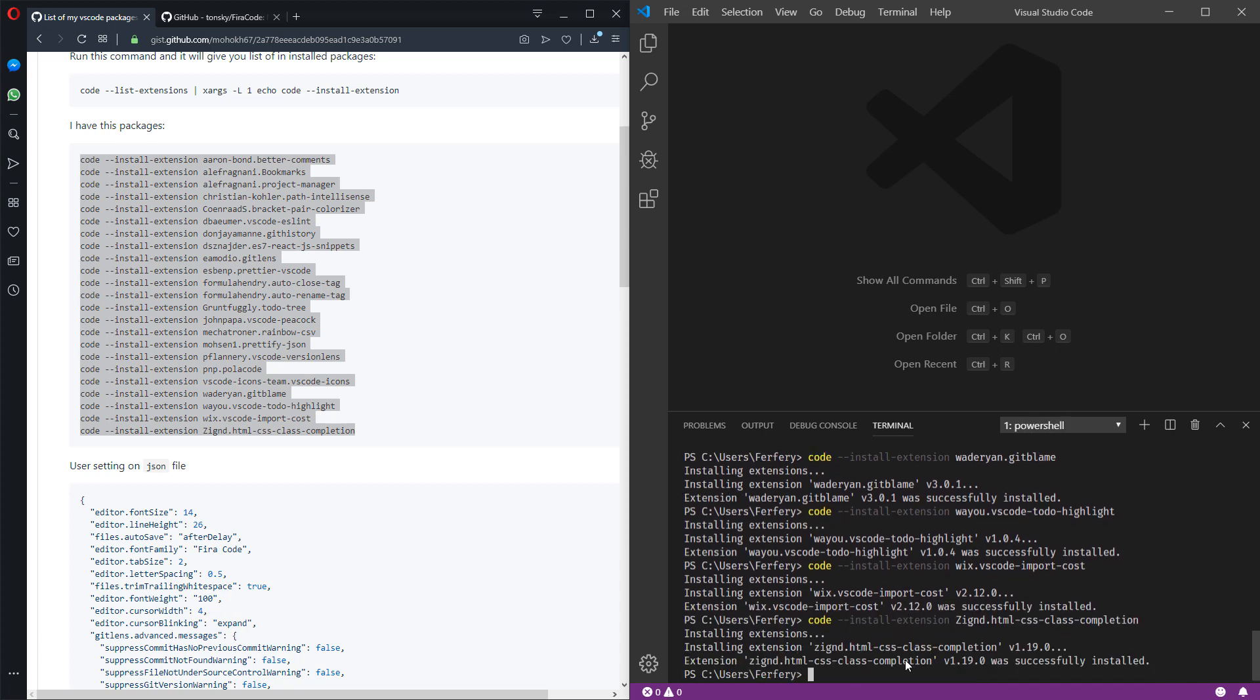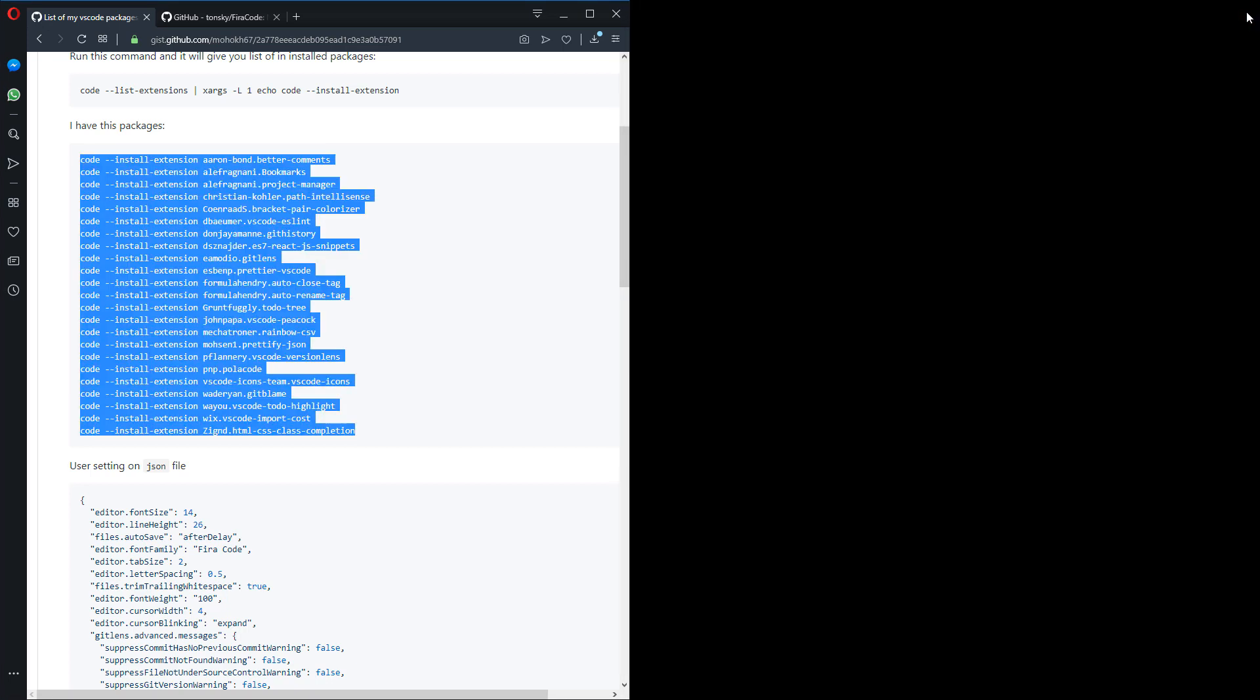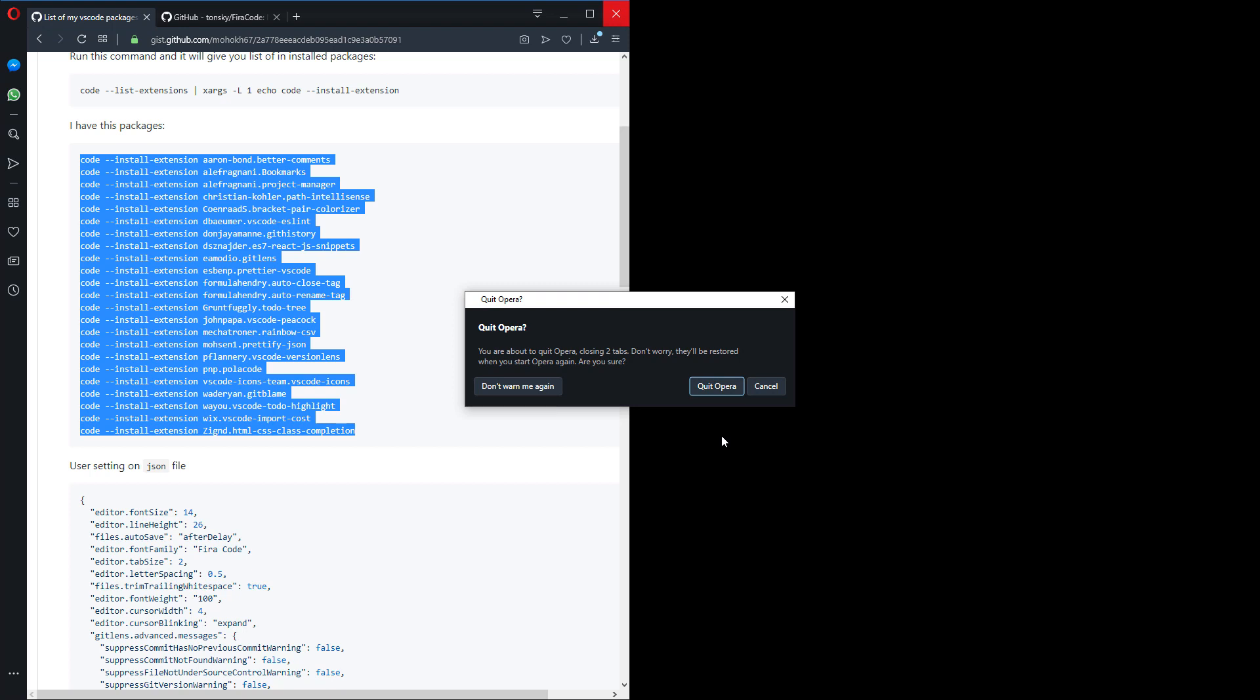And all done. So now if we close the Visual Studio Code and probably we don't need this one anymore, I'm going to quit and I'll open Visual Studio Code one more time.